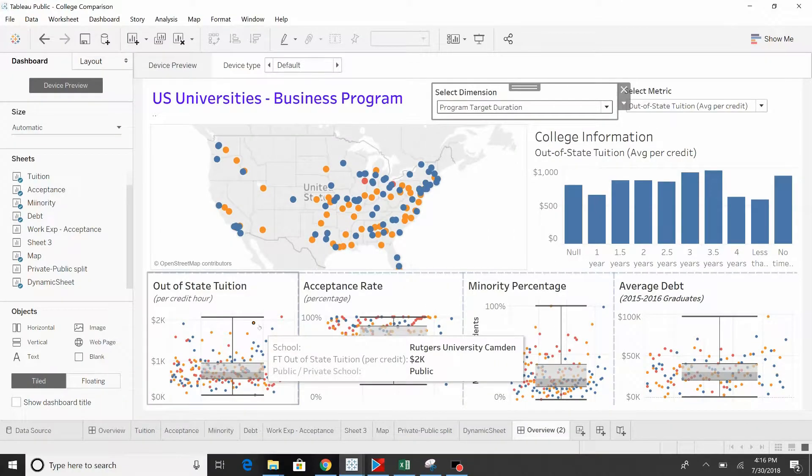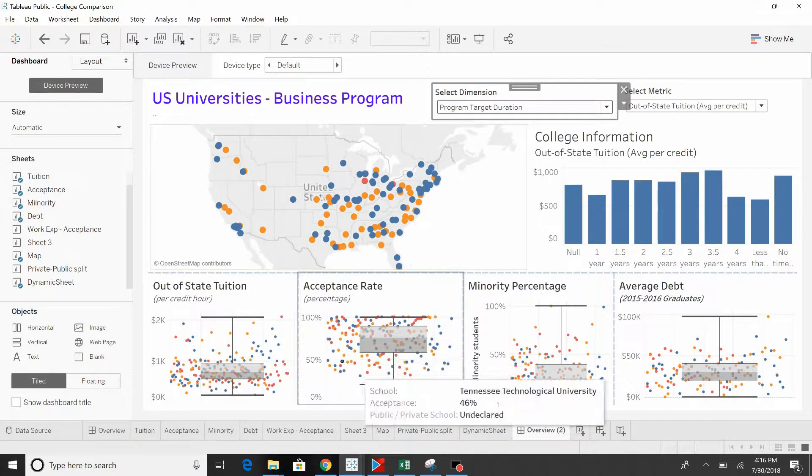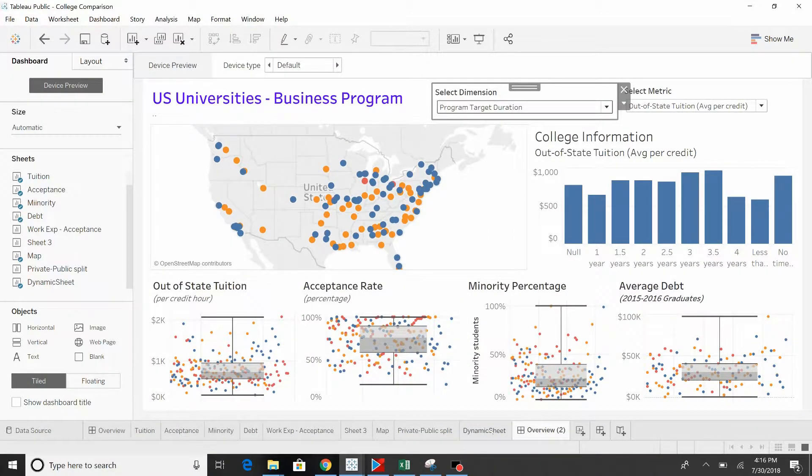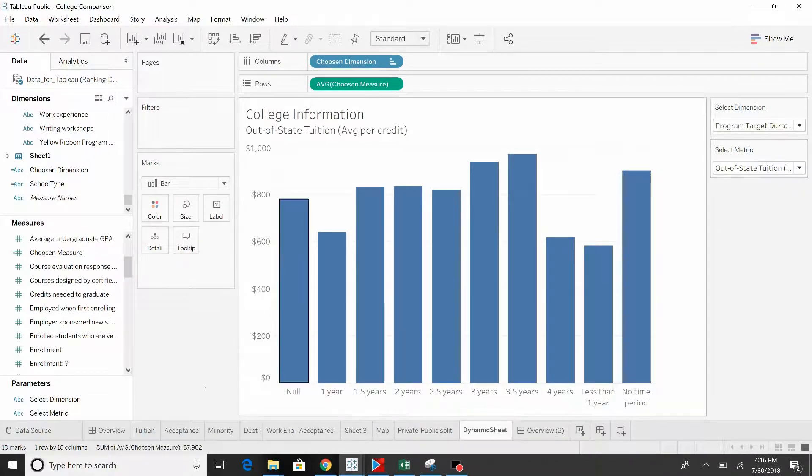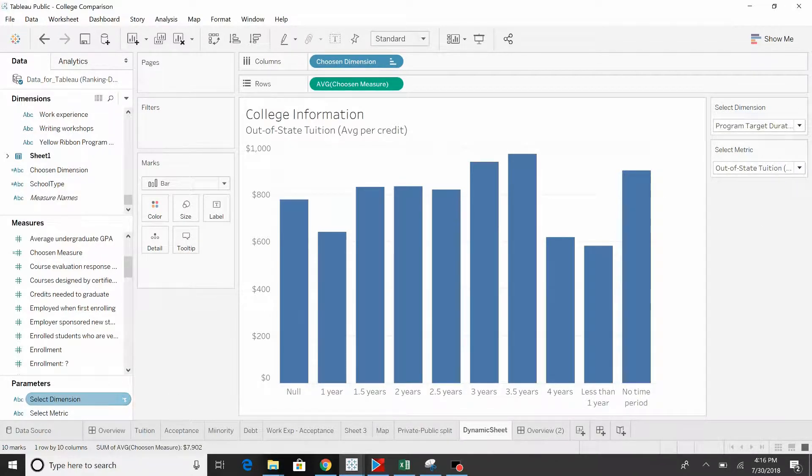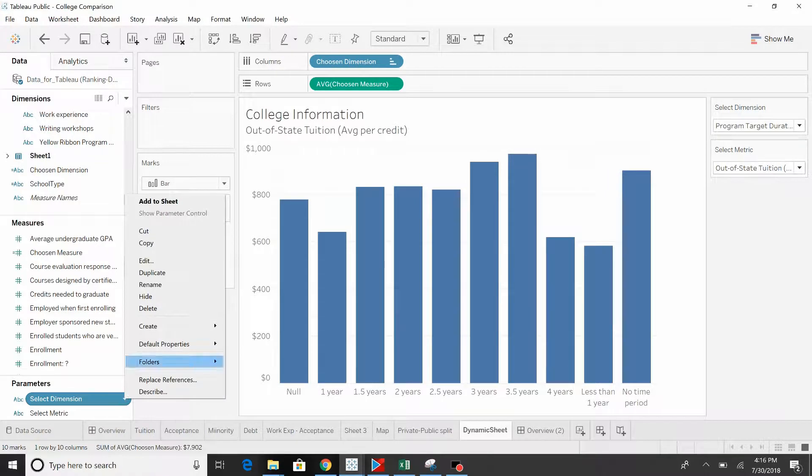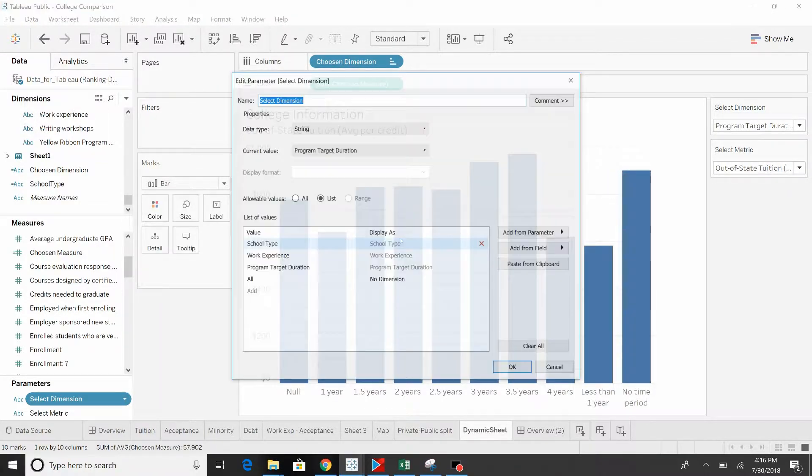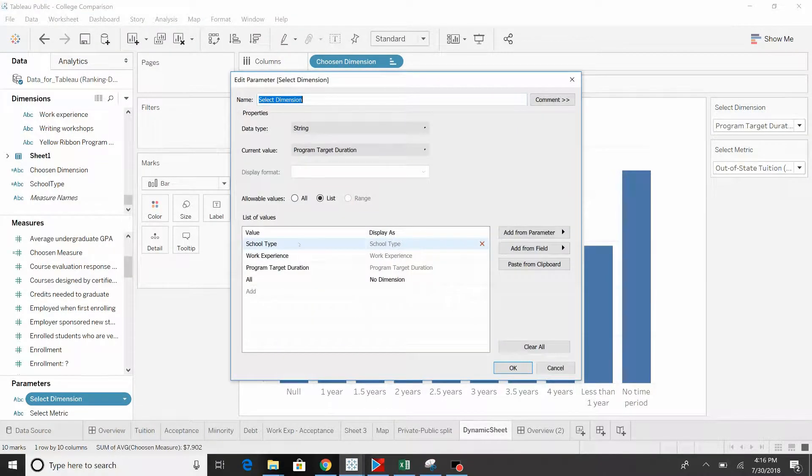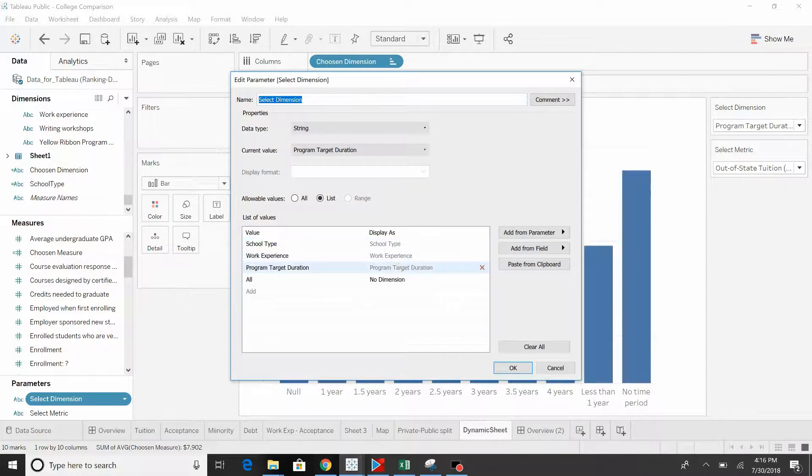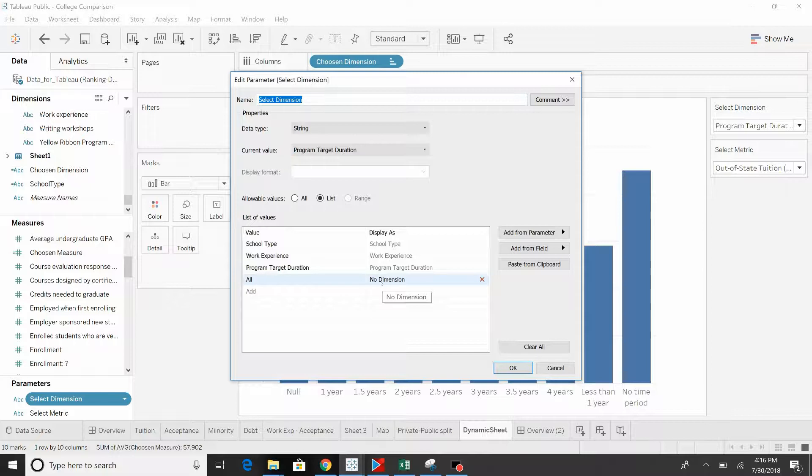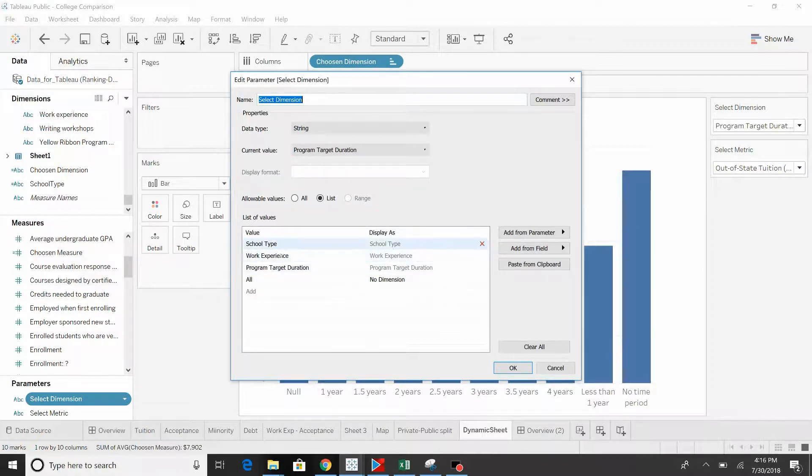We've expanded it out and now we're going to go to the worksheet. You're going to see that there's two parameters and these are key, so let's take a look at them. First is the dimension select dimension. You have the name, it is a string type and it's a list. Here we have the list: school type, work experience, program target duration, and then you'll see here all or dimension, no dimension. These don't have to be the same. This is what's being displayed. This is the field that we're going to use later on.